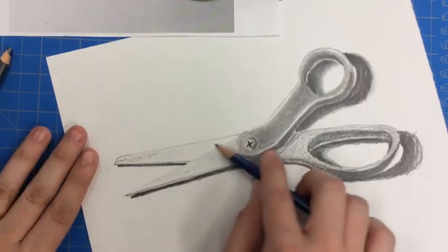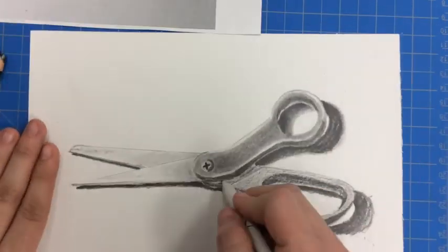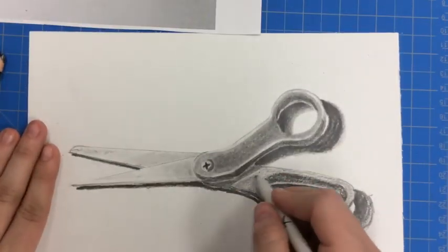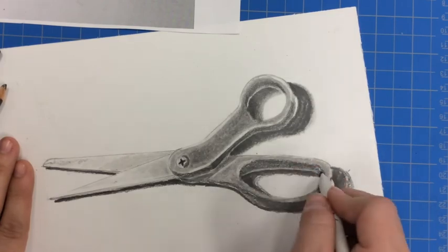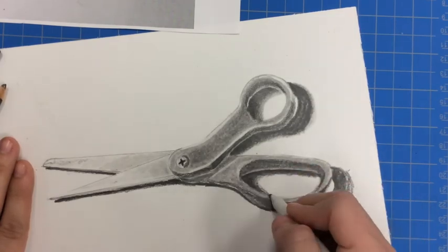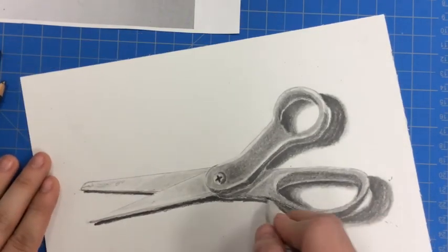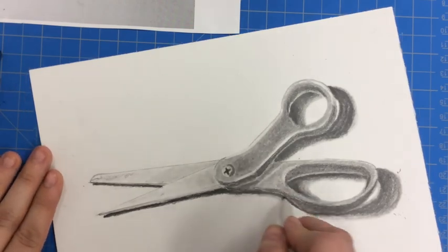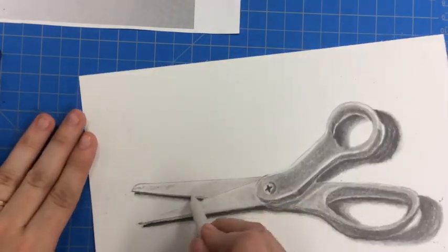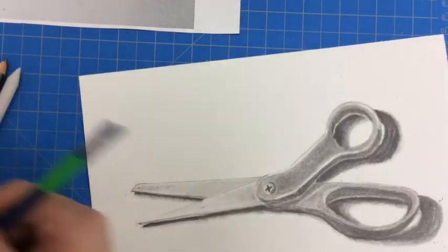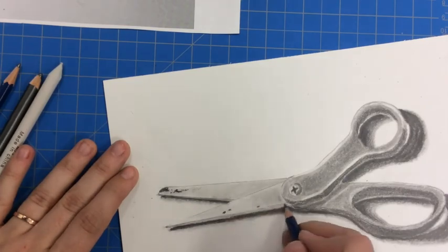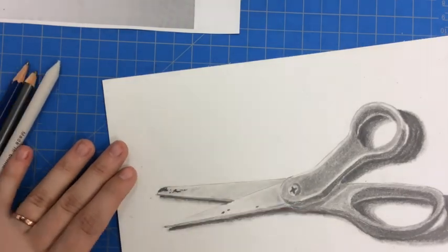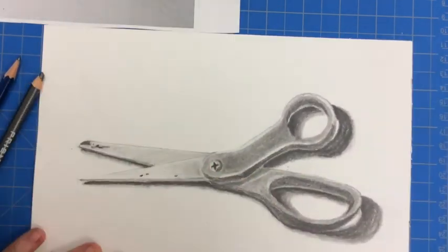One thing to keep in mind, when you do your blending, you might have to go back over your details and add more value to them, like I'm doing here on the edge where there's that glue on the end of the scissors. Remember, you might have to go back over your details so they don't get lost when you blend.